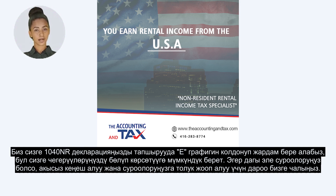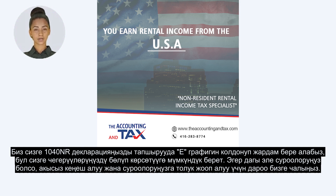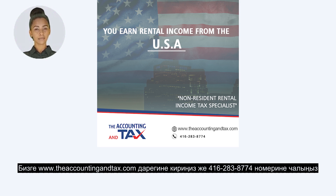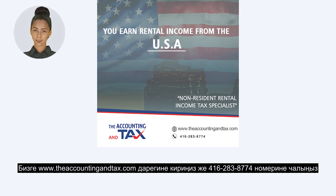If you still have questions, call us right away for a free consultation and detailed answers to your questions. Visit us at www.theaccountingandtax.com or call us at 283-8774.